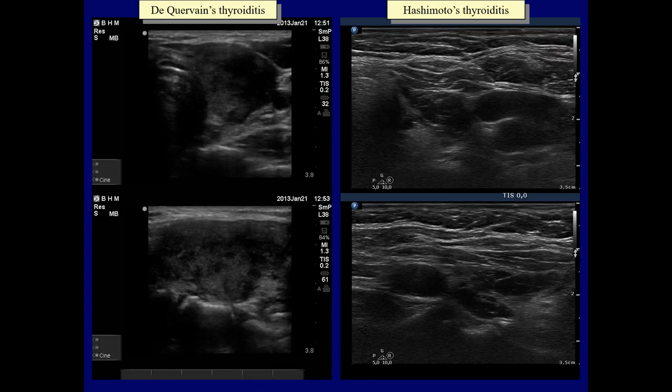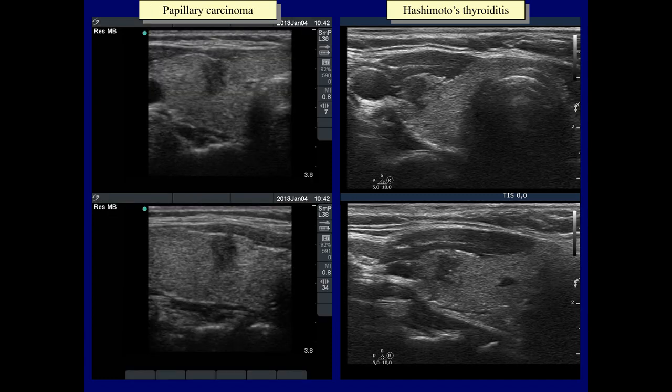Both cases present multiple hypoechoic areas. The borders of these lesions are blurred in de Quervain's thyroiditis while sharp in Hashimoto's thyroiditis. There is no significant difference between these cases; moreover, the benign lesion presents microcalcification, therefore it is more suspicious. Note the taller-than-wide sign in the irregular shape of the nodules. Paradoxically, the benign lesion presents microcalcification.